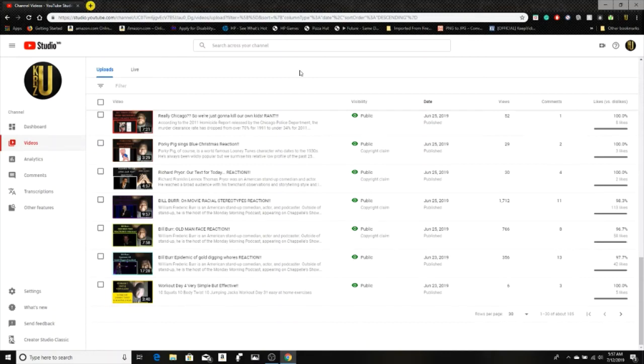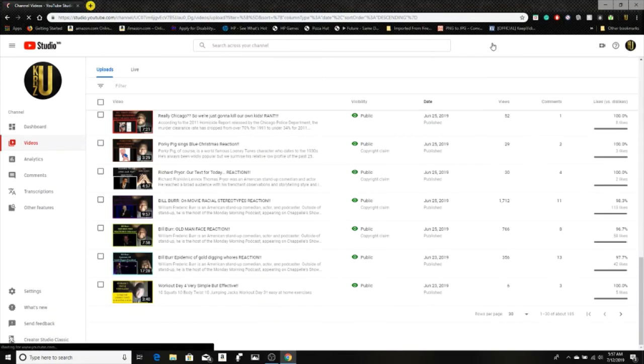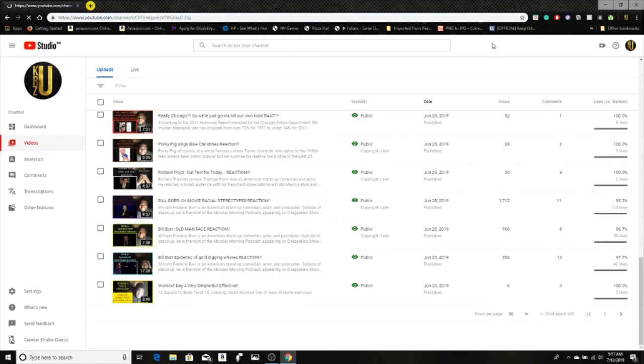Put your comments in the comment section below. Also, in the description will be the links to my Facebook and my Instagram. A lot of you said you couldn't find it. In fact, let's just go and do this real quick while we edit, so I can just show you guys exactly where it is. I'm gonna put the links down there, but I'm gonna show you where you can go on my channel to follow the links to my Instagram and my Facebook. It'll take you directly to them.